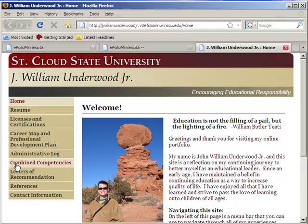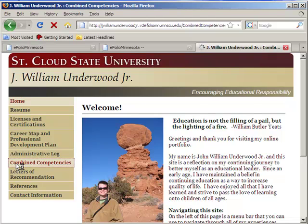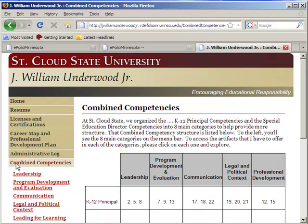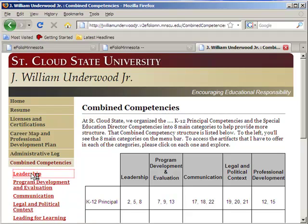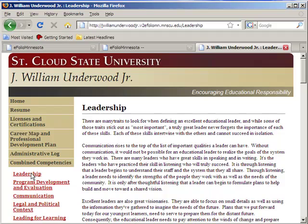If you remember, I had some things nested under combined competencies. In order to see that, I would need to click on combined competencies, and here are the menu items down there from that menu in my administrative area. Each one of these represents a different page of my site.